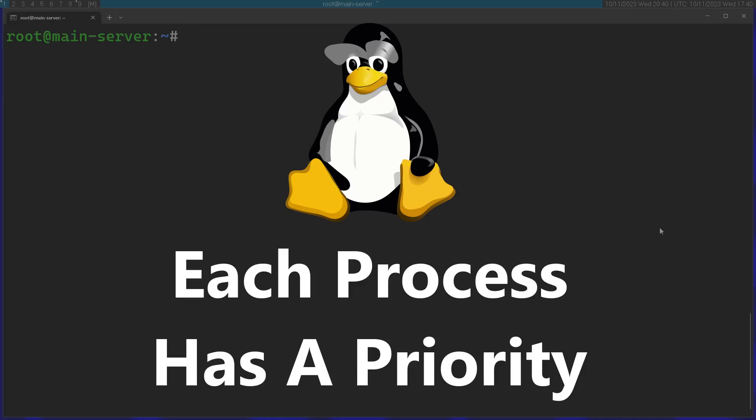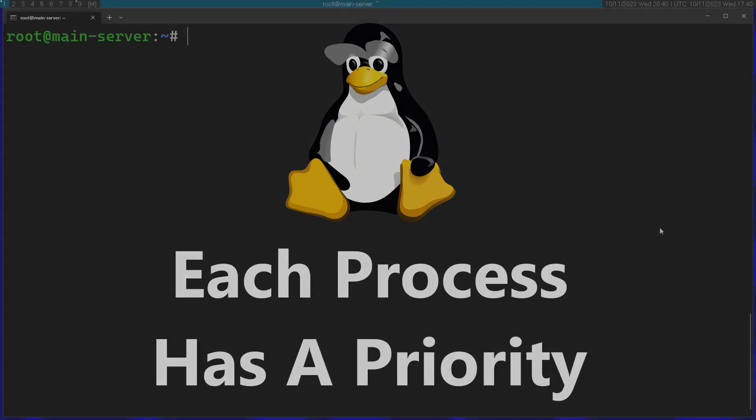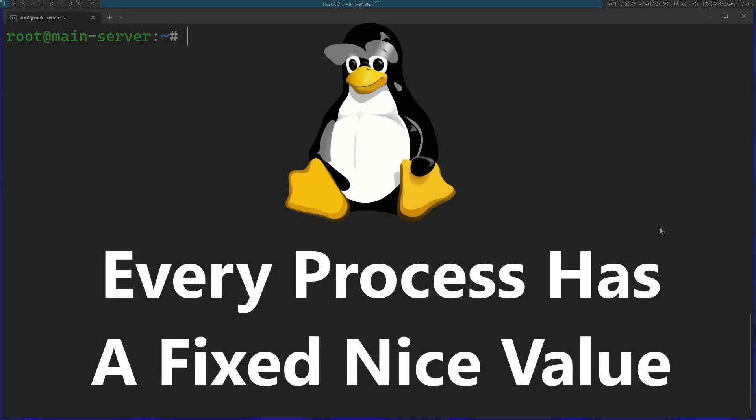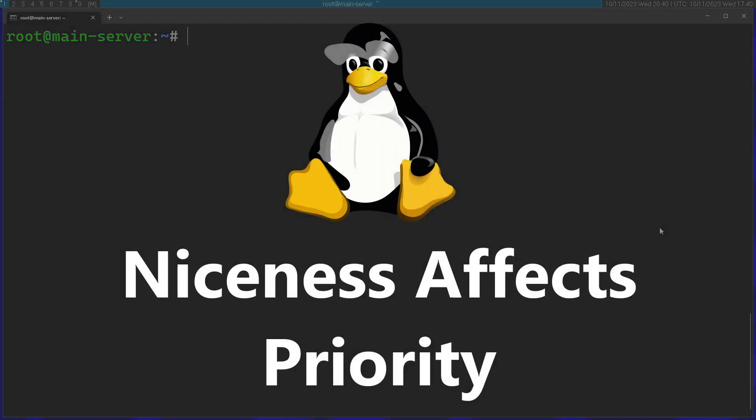Every process has a priority and it's constantly changing. But there is some value called niceness or nice that stays constant unless you change it. Every process on Linux has some kind of nice value, and the nice value is considered when the kernel chooses a priority for each process.